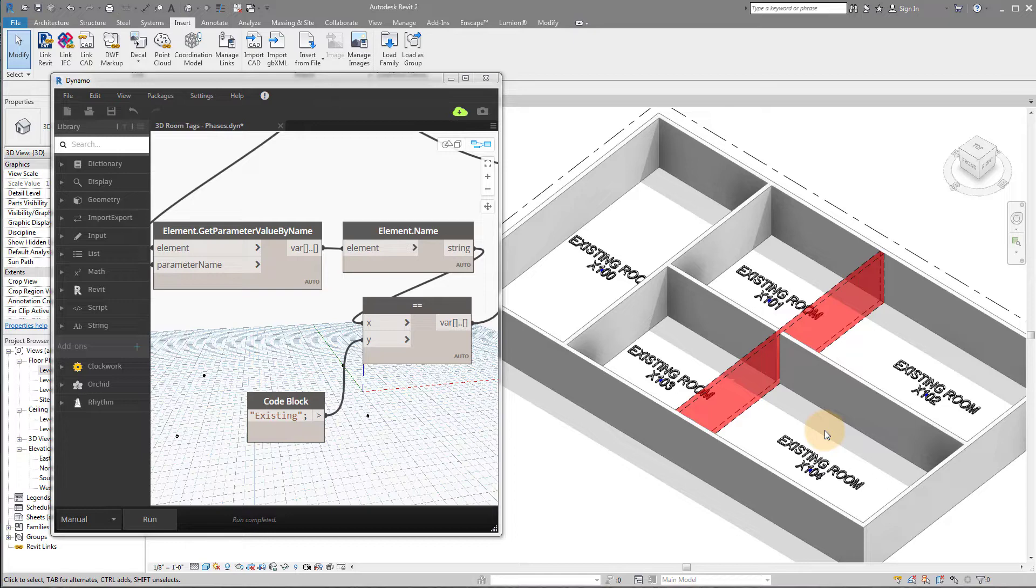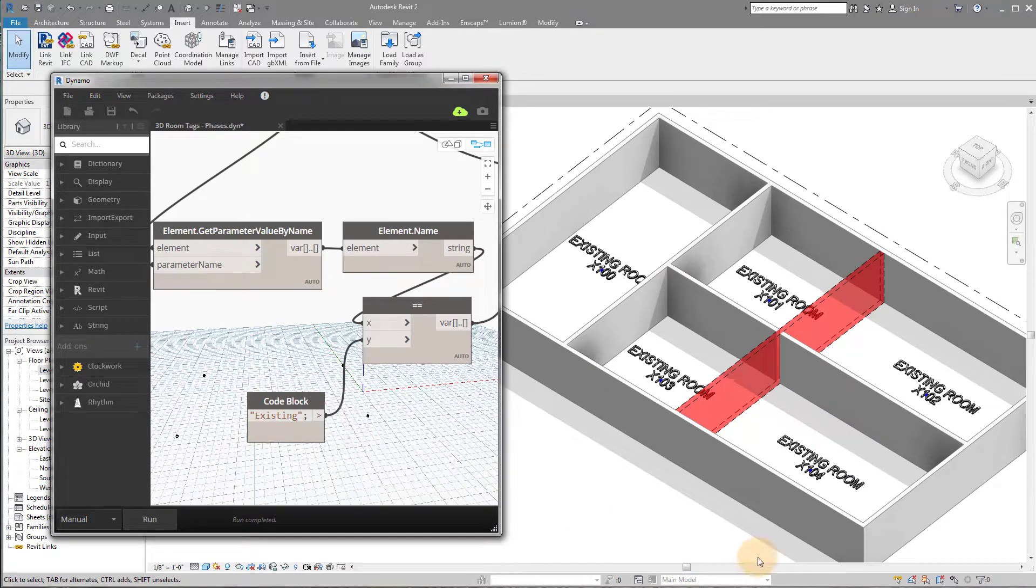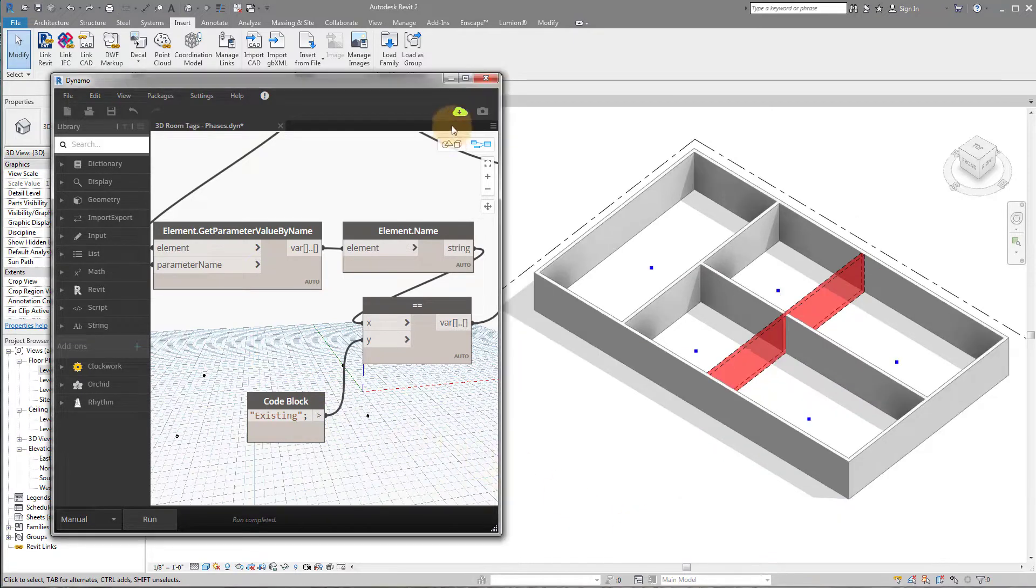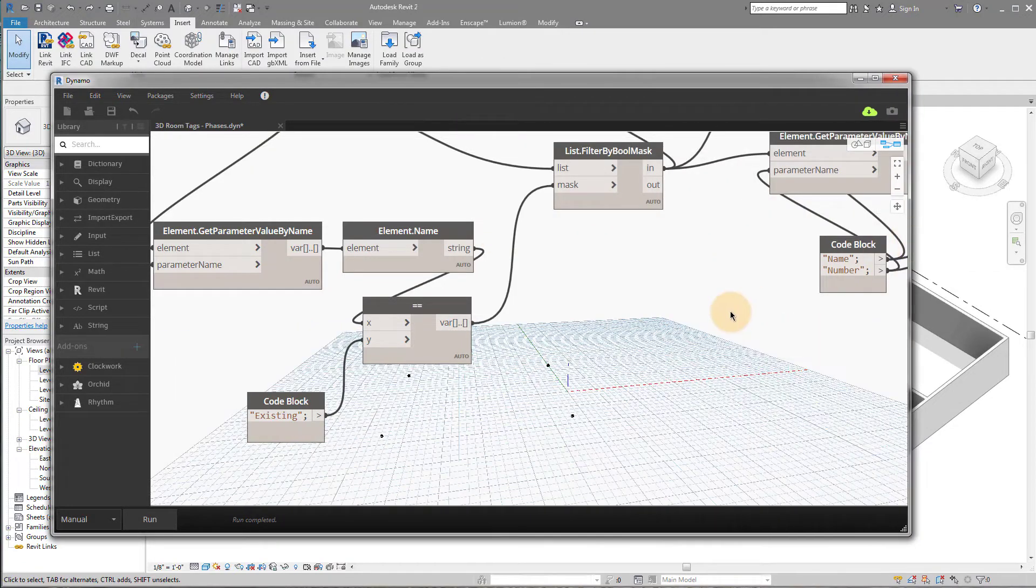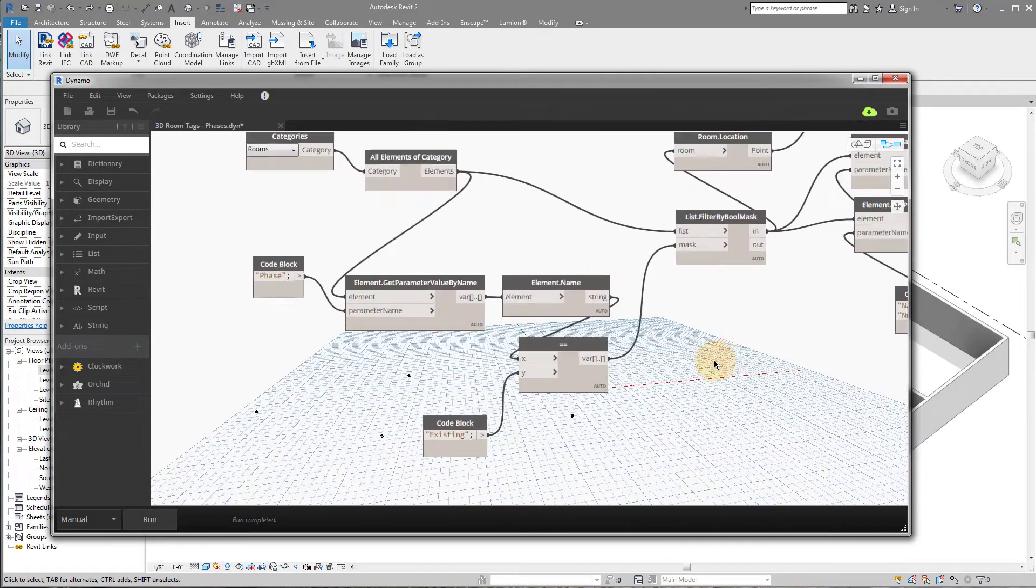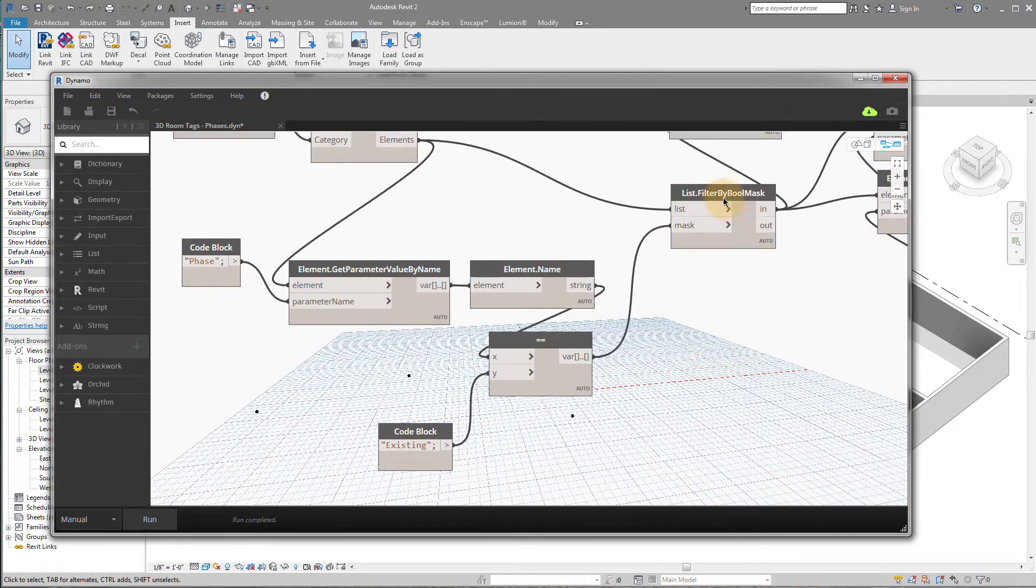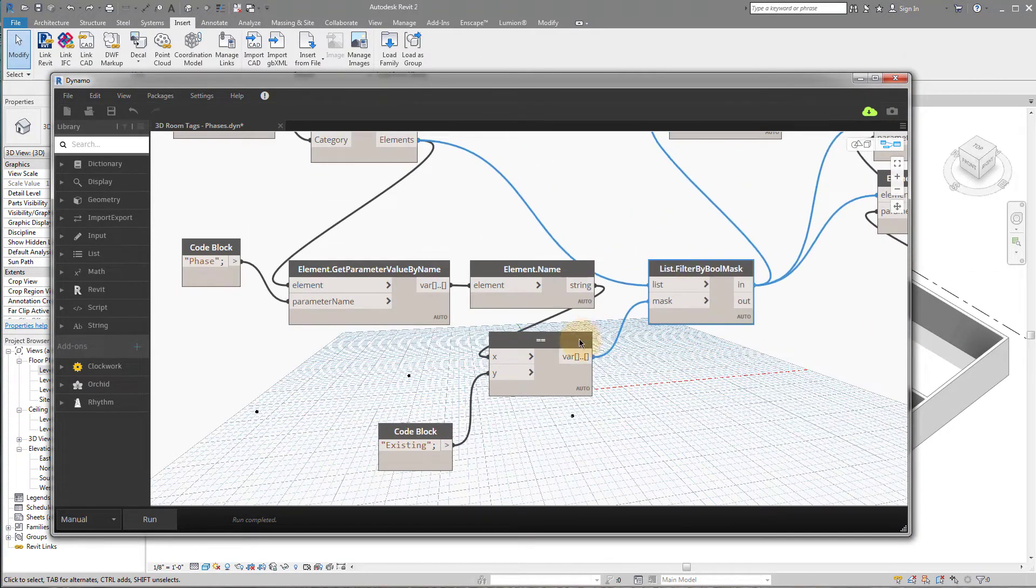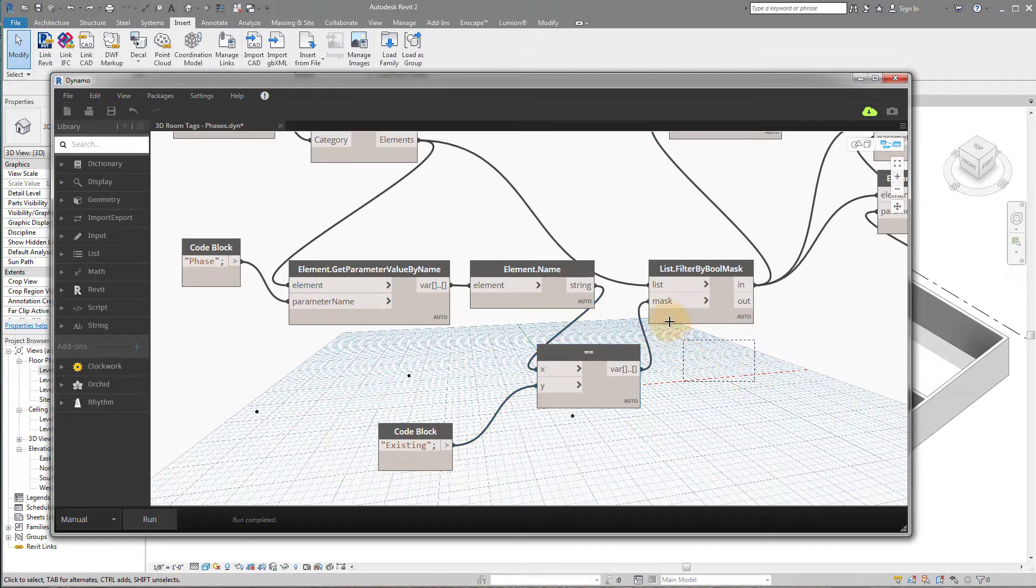So that's what we're going to do here. We're going to give ourselves the ability to search by phase and then place those rooms.